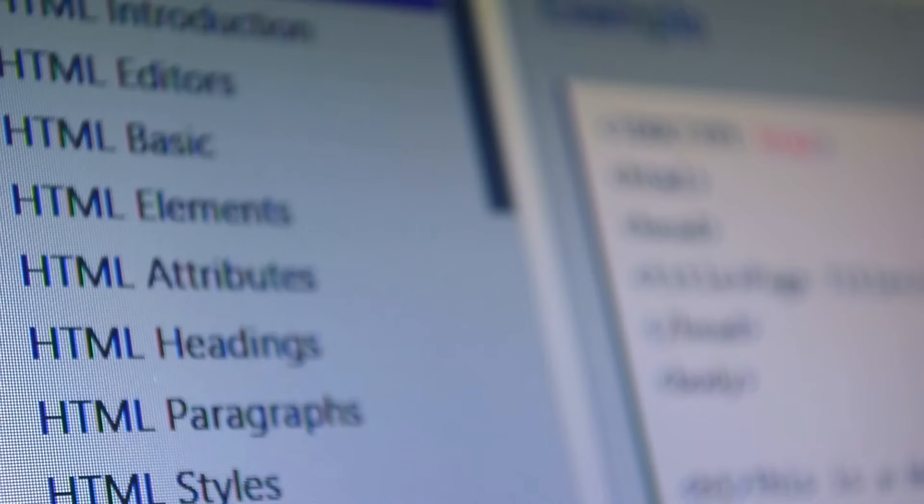Have you ever wanted to add custom code to your Squarespace site, but are petrified about breaking everything because you don't have a coding background? If so, then this video is definitely for you.